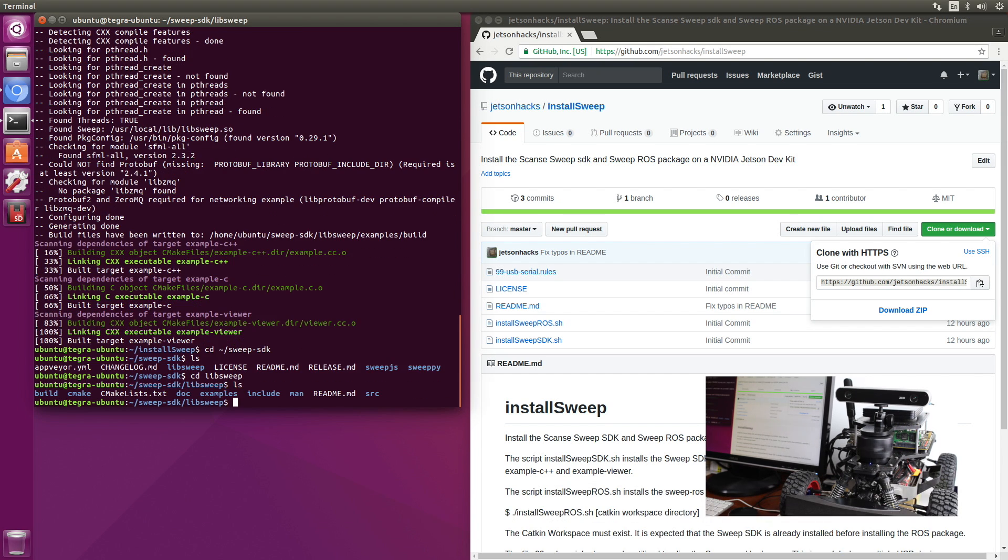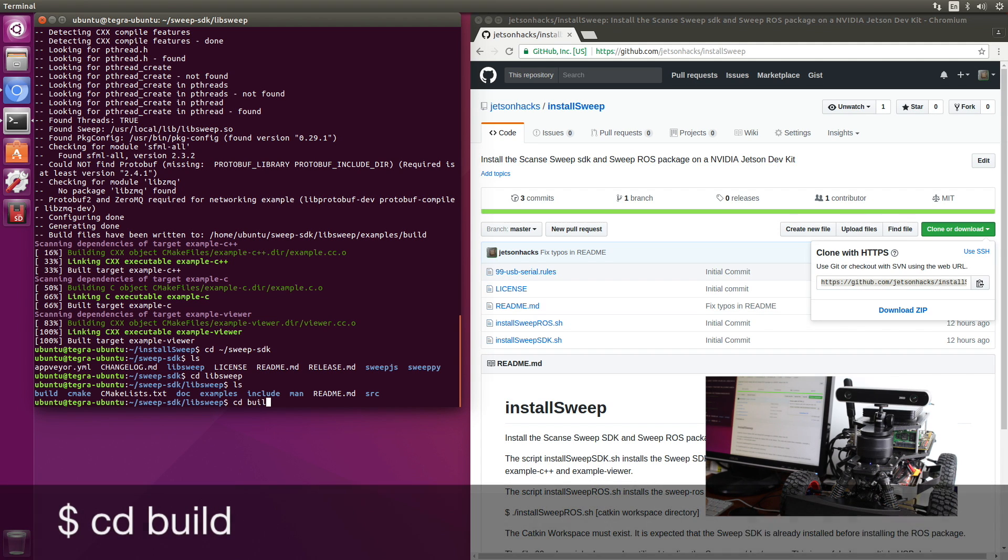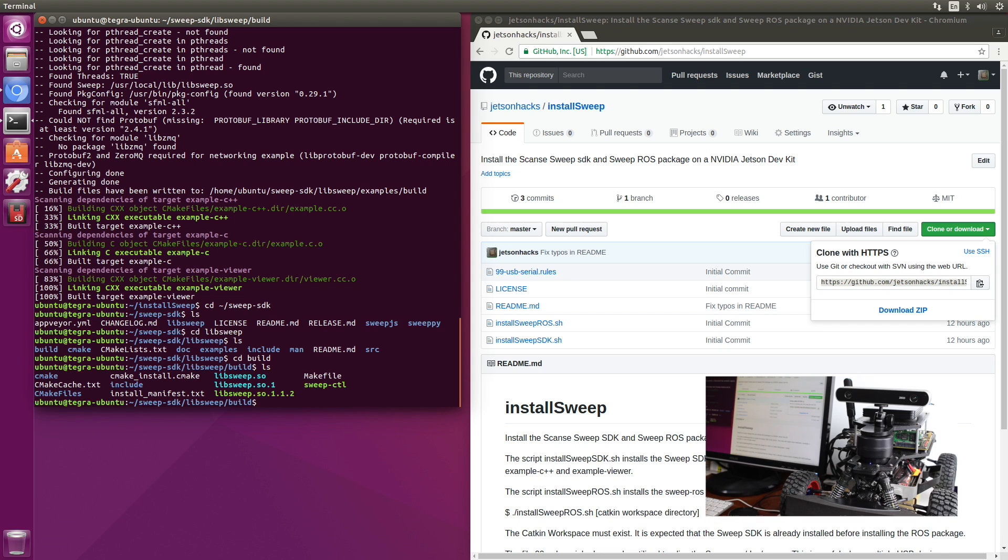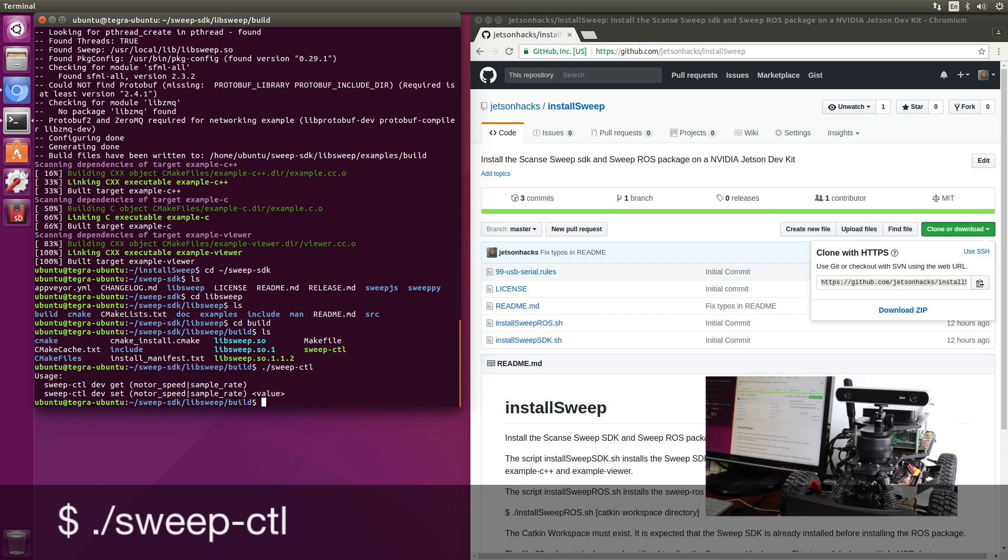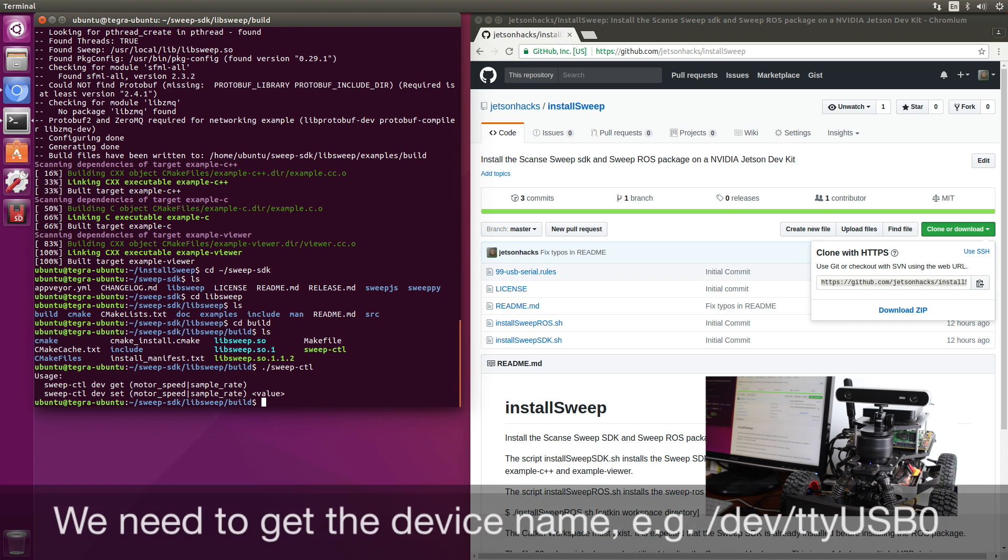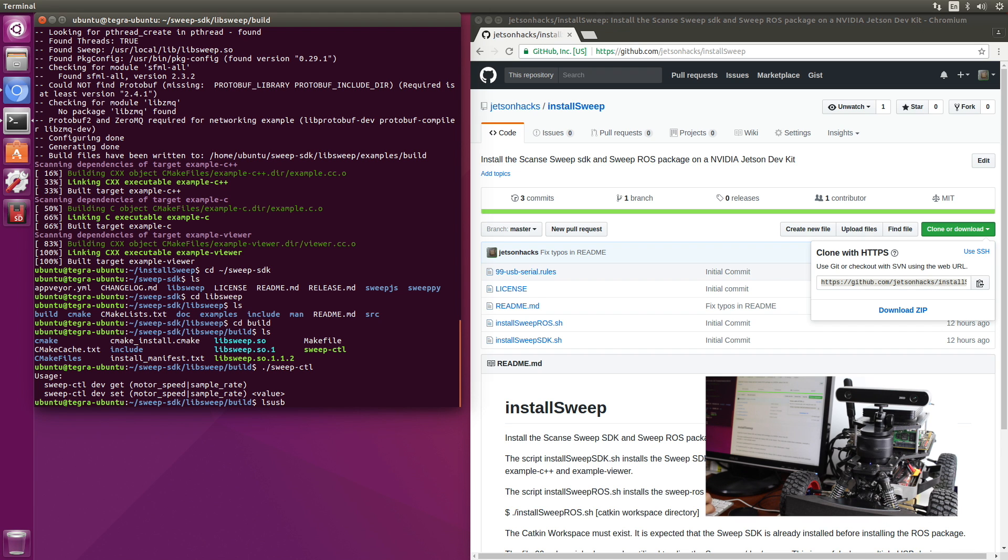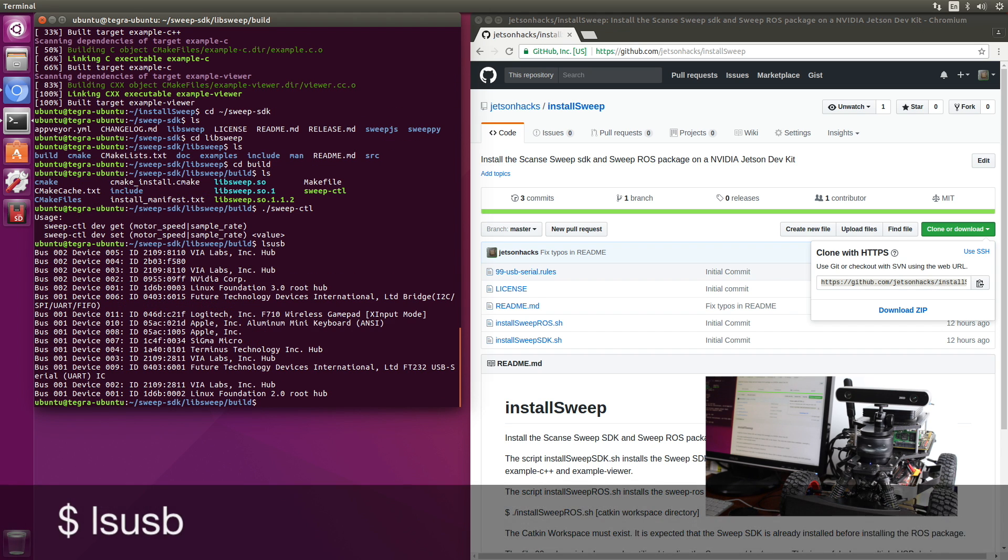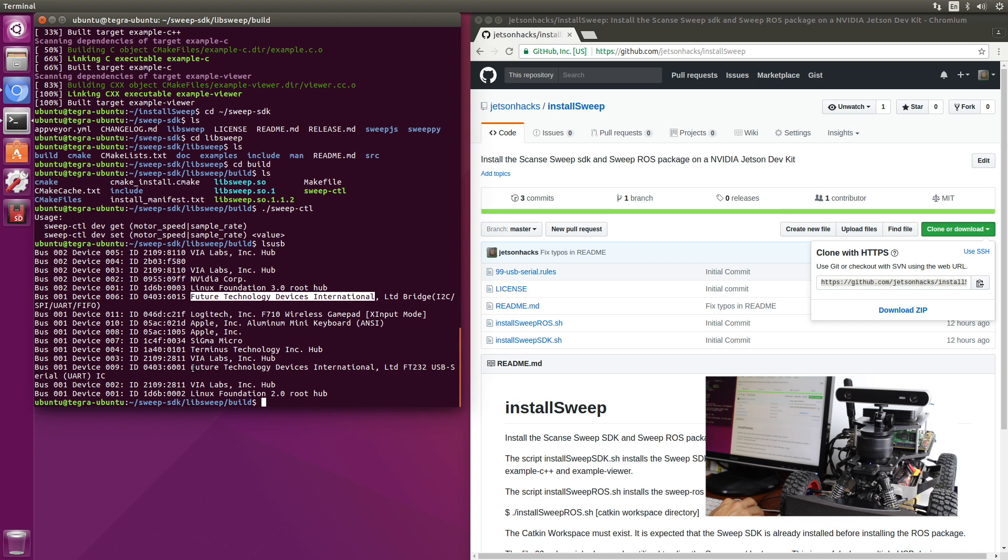If we look in the build directory, we can see that there is a program called sweep-ctl. And then we can check the motor speed or the sample rates. Let's take a look at our USBs. LSUSB. So I happen to know that the sweep uses an FTDI chip. So it's either this one or this one.